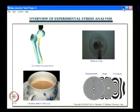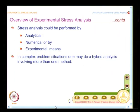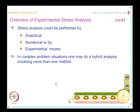To do the stress analysis, we have also seen that you could do it by analytical methods, numerical methods, or by experimental means. In complex problem situations, we may want to use more than one technique so that we get the problem on hand solved satisfactorily.